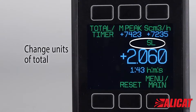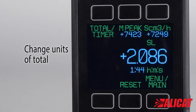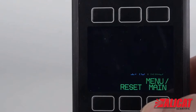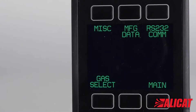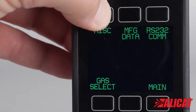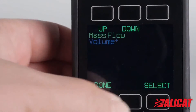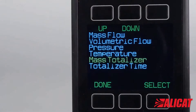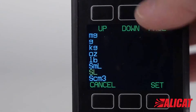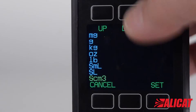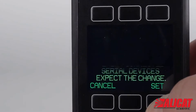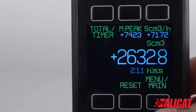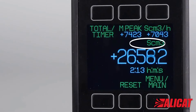To change the units in the total reading, you need to go to the device units menu. Pressing main menu takes you to the menu screen; press miscellaneous and device units. Highlight mass totalizer and press select. Scroll to your preferred unit and press set and set again to verify. Press done, then backtrack to the main screen and select total menu again to see the change.